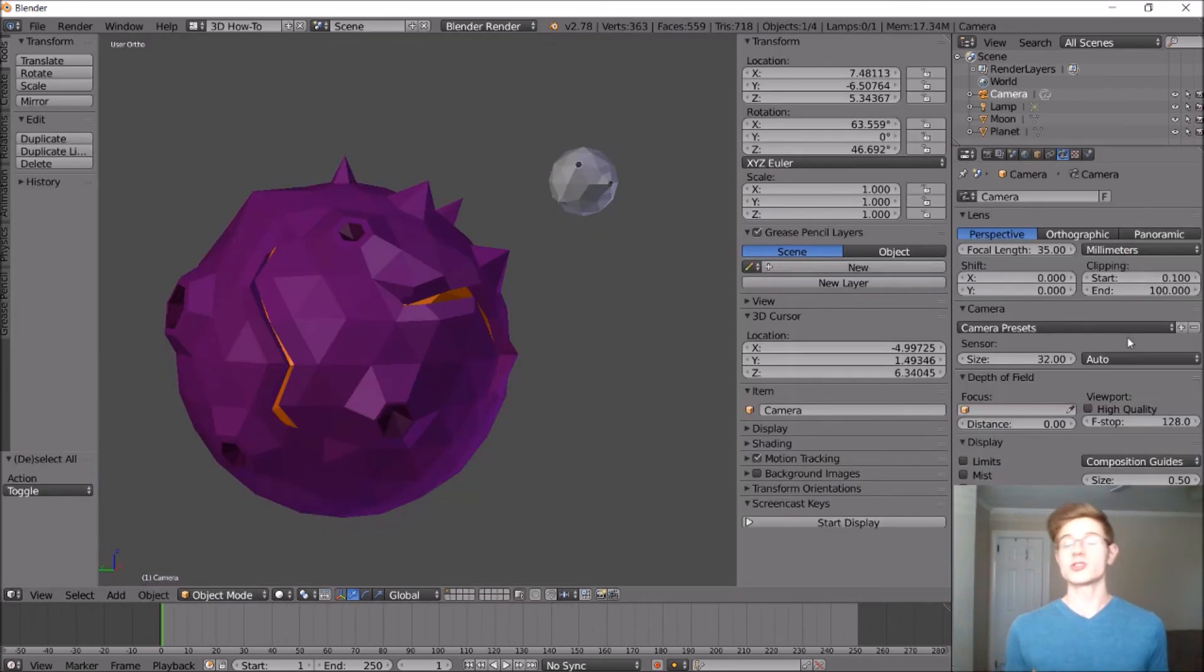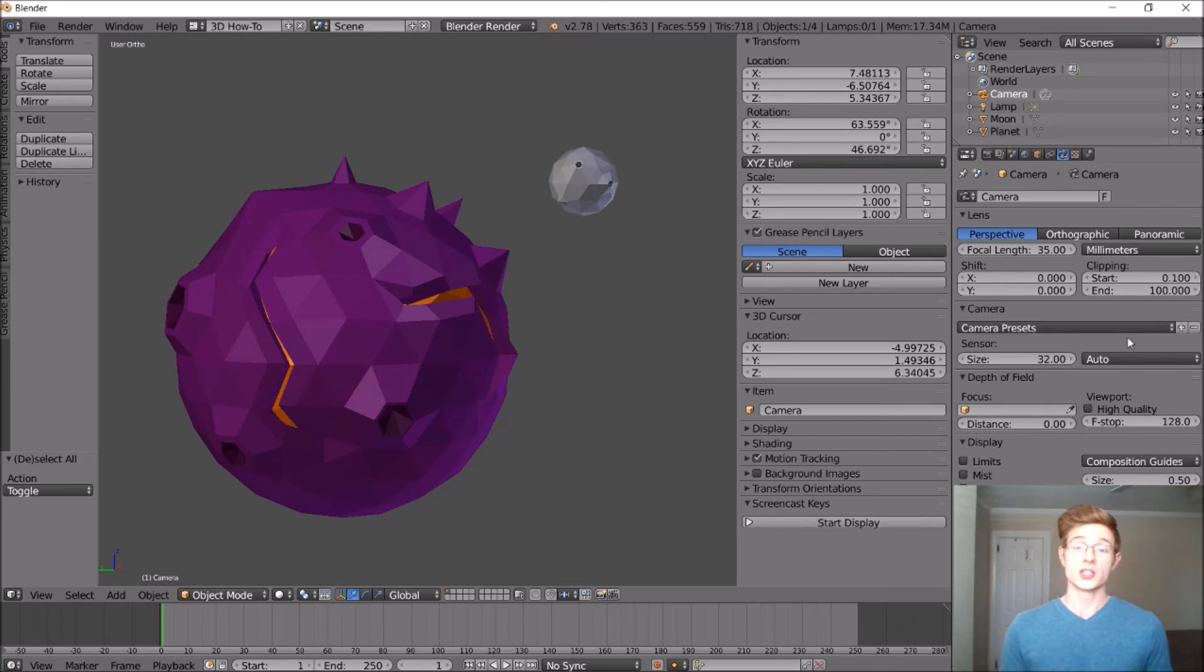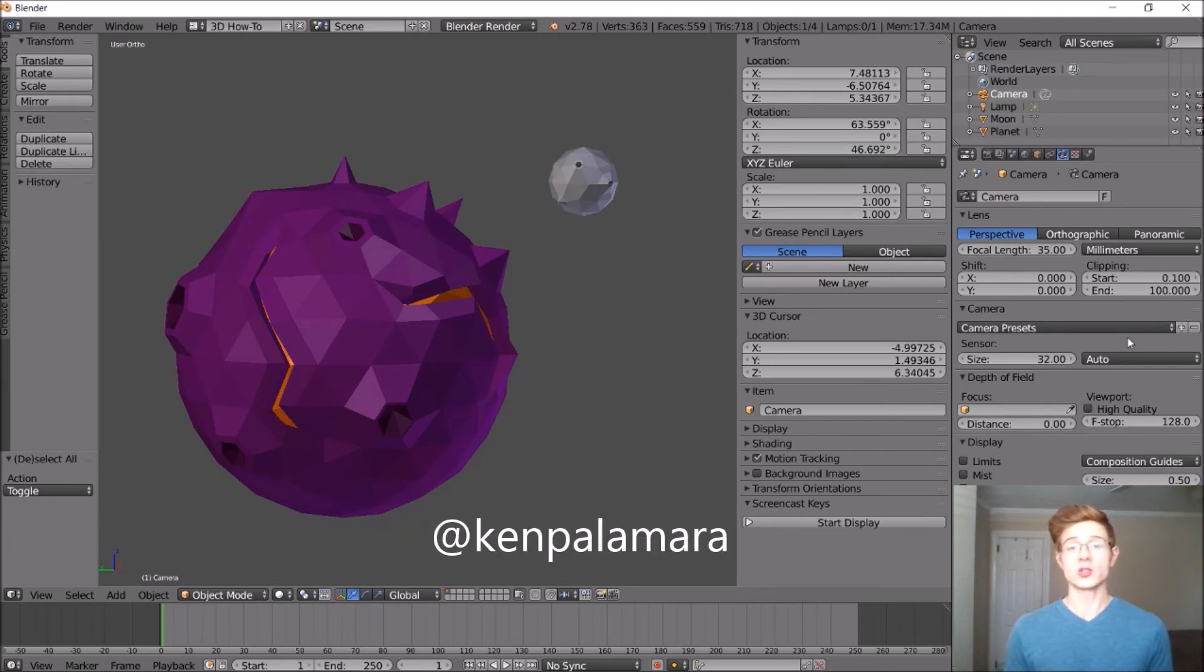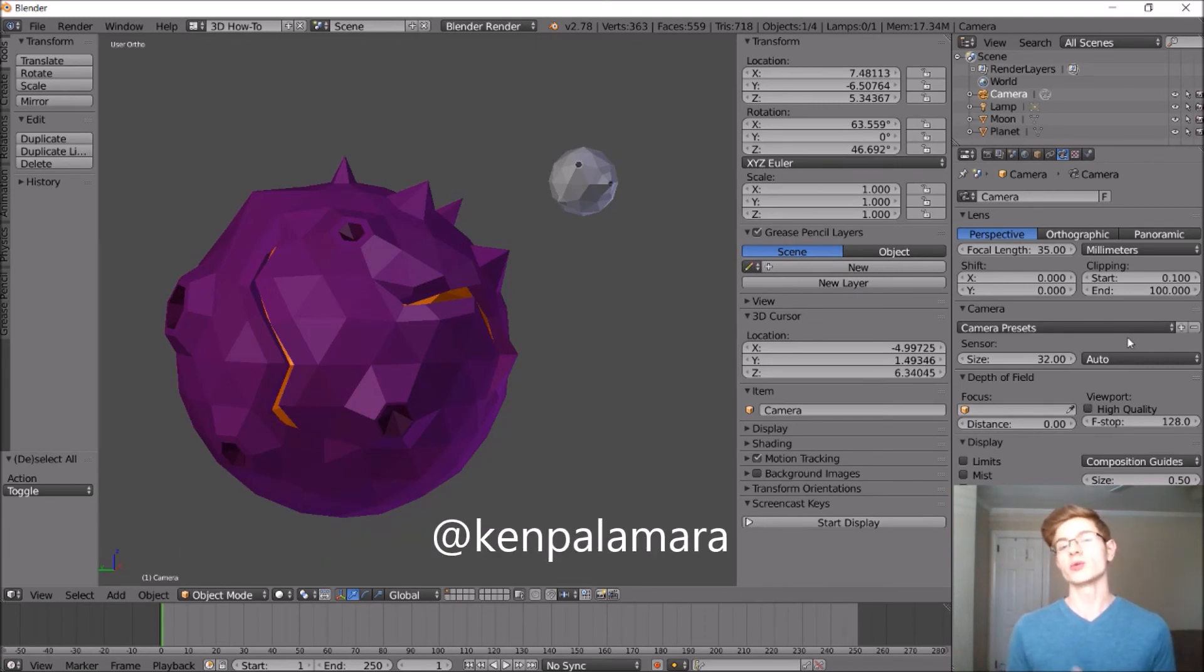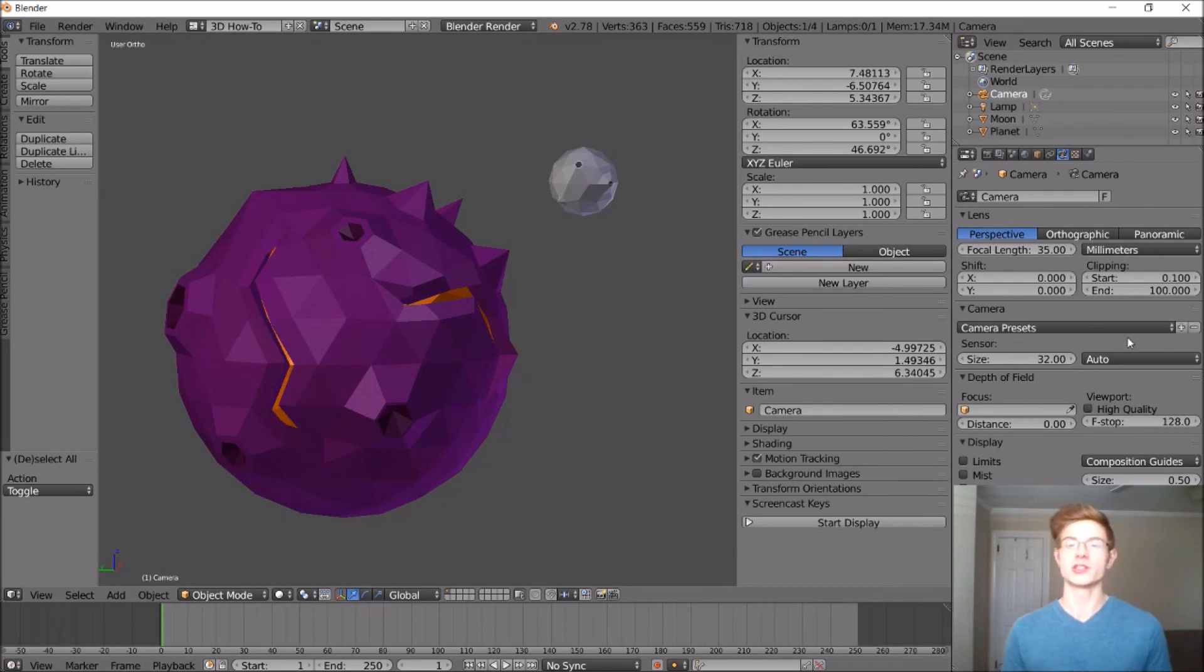All right, now this was super, super simple, but it still turned out really awesome looking. So definitely try this one out and make sure that you tweet me a picture of your final design. It would be really, really awesome to see what kind of geographical features that you guys come up with.